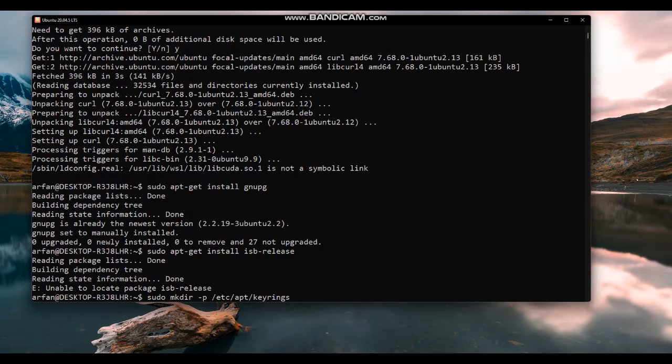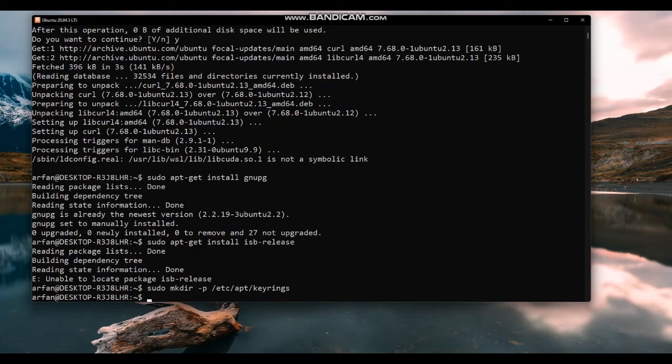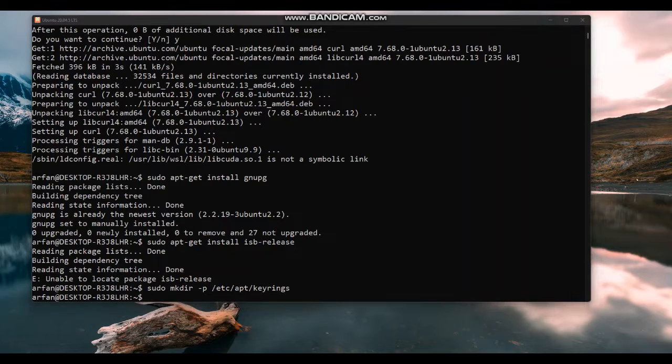After setting up the repository, let's add Docker's official GPG key. And then we use the following command to set up the repository.